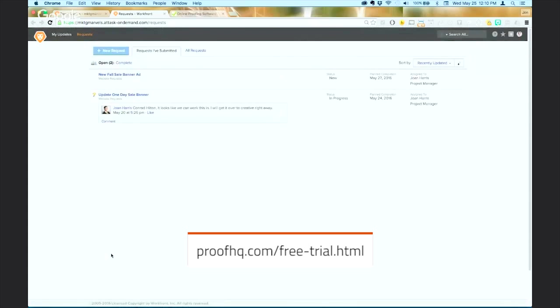He shows where on the website it's going to be found, suggests some dimensions. If he's got some ideas on copy he could put it in there, but in this case he says you guys can decide, you know this business pretty well. He then submits his request. So for Conrad this is great because he knows that this isn't going to be lost in a barrage of emails. It's going to be received by the team that does the work into this single location.